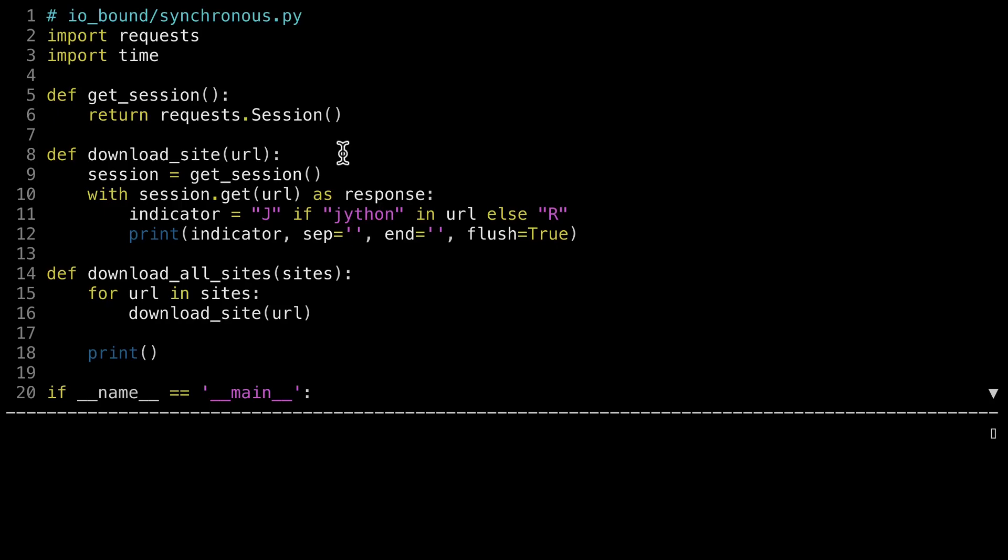The DownloadSite function, defined on line 8, gets a session from requests, which is the library I'm using to download web pages. On line 10, it fetches the content. In order to provide a little bit of clarity about what it's doing, I'm printing out either a J or an R depending on which website is being read. The definition of the GetSession function is a little bit overkill in this case, you probably wouldn't do it this way in reality, but it's necessary for the threading library. So to keep the code consistent, I've done it this way.